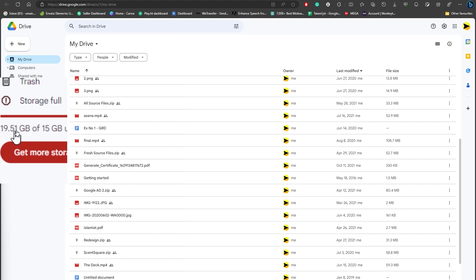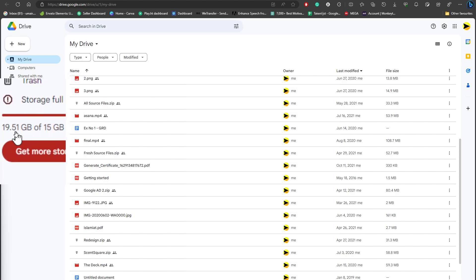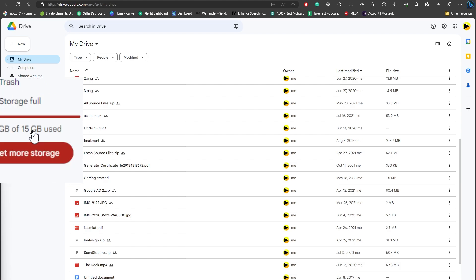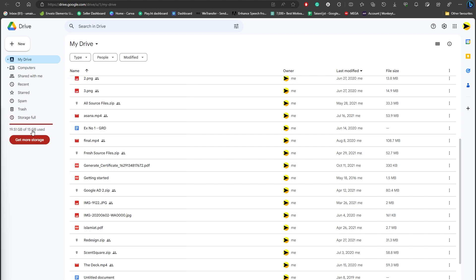In my case, I have even used more than was allowed because I purchased Google Drive once and just overused it. But now I'm currently suffering with my storage full issue, and if you are having the same issue, you do not need to worry.